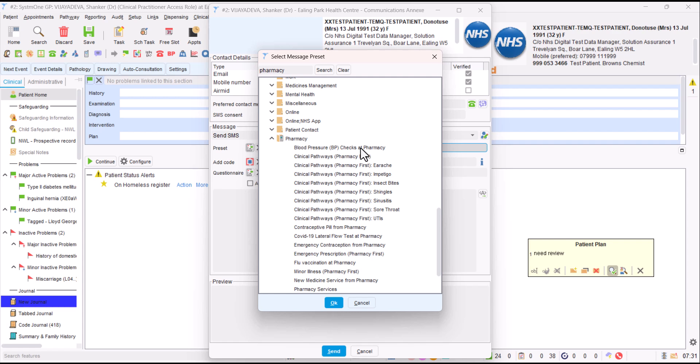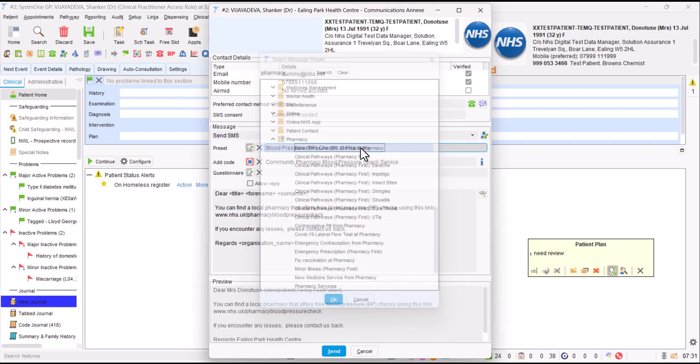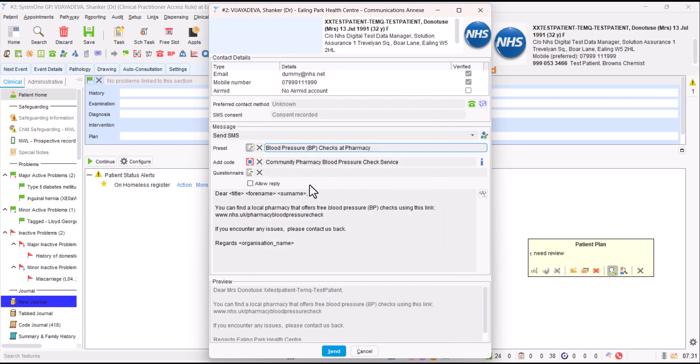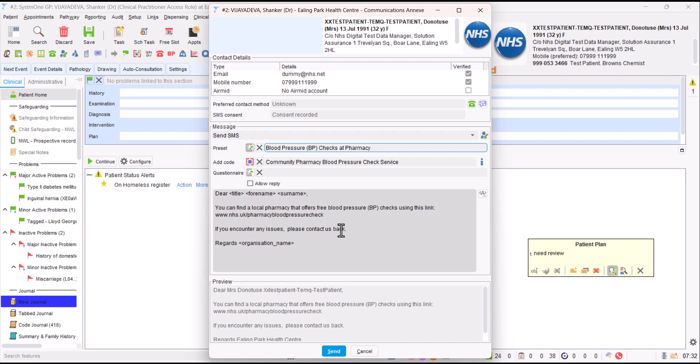The first one that may be useful is if you wanted to signpost a patient to get a blood pressure check out of Pharmacy. If we click on that, it tells the patient they can find a local pharmacy that offers free blood pressure checks using this link. Importantly, it tells them if they face any problems doing this, they can contact you back at the practice. Helpfully, with all these preset messages, it adds a SNOMED code into the patient's record that can be helpful.